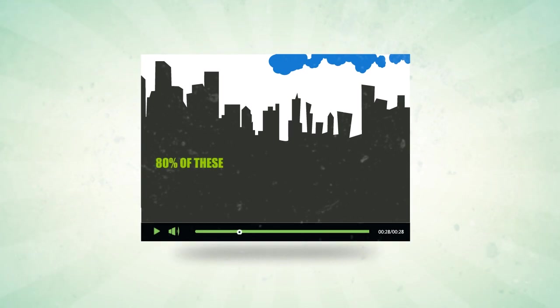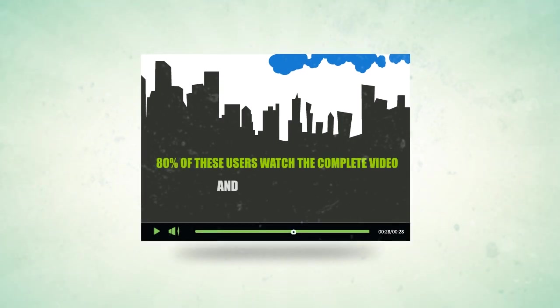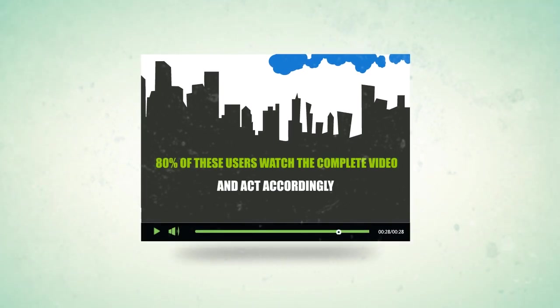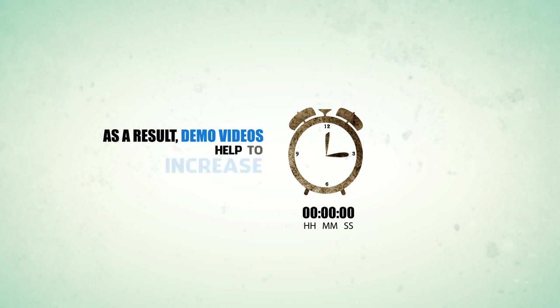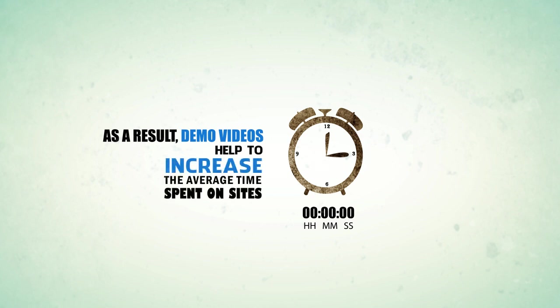80% of these users watch the complete video and act accordingly. As a result, demo videos help to increase the average time spent on sites from 48 seconds to 5 minutes 22 seconds.